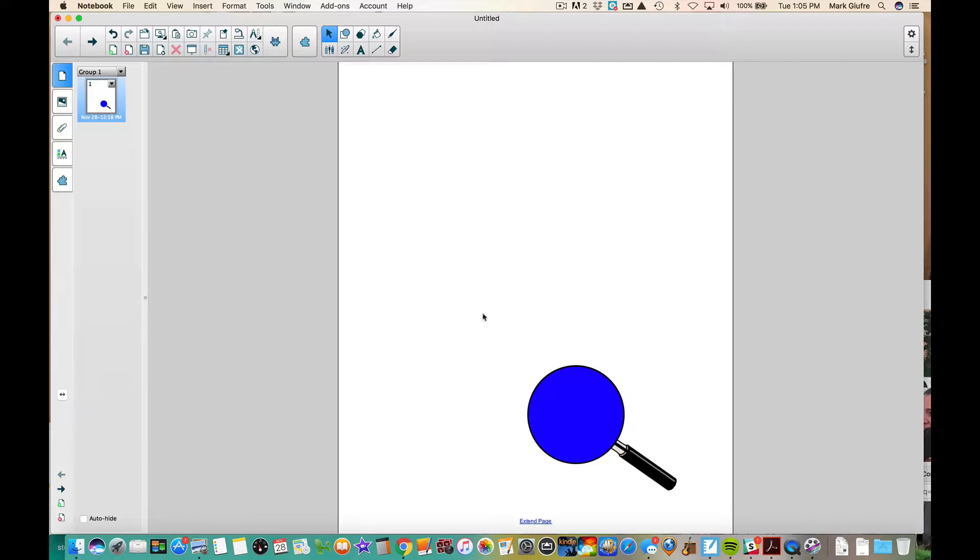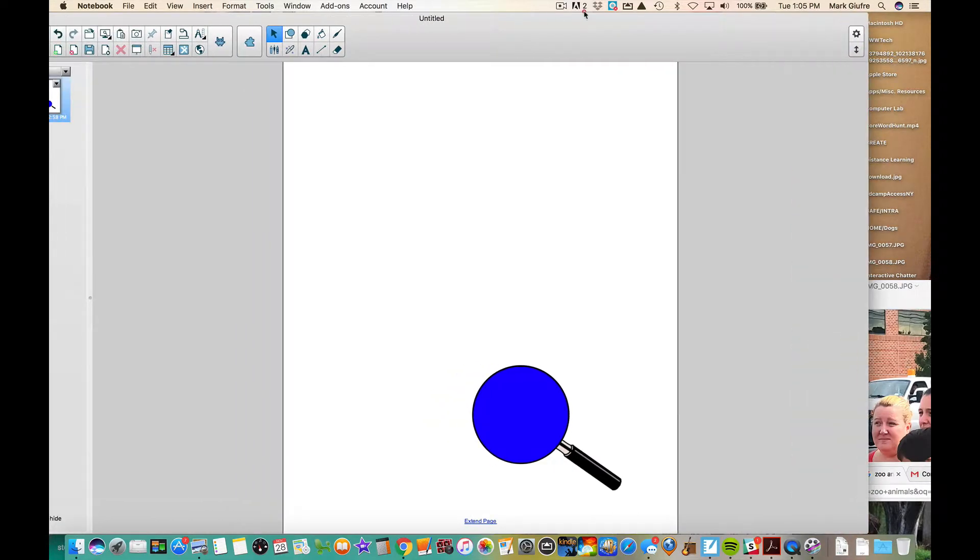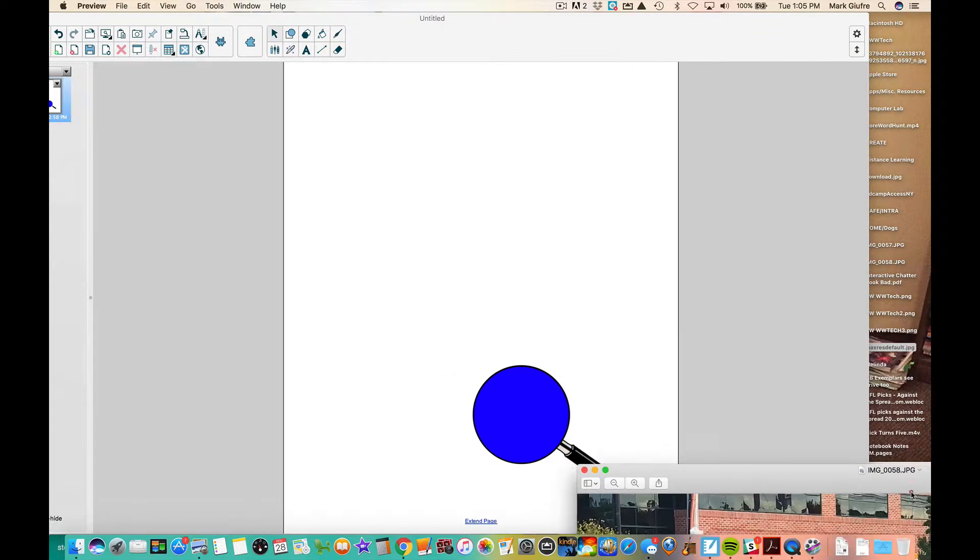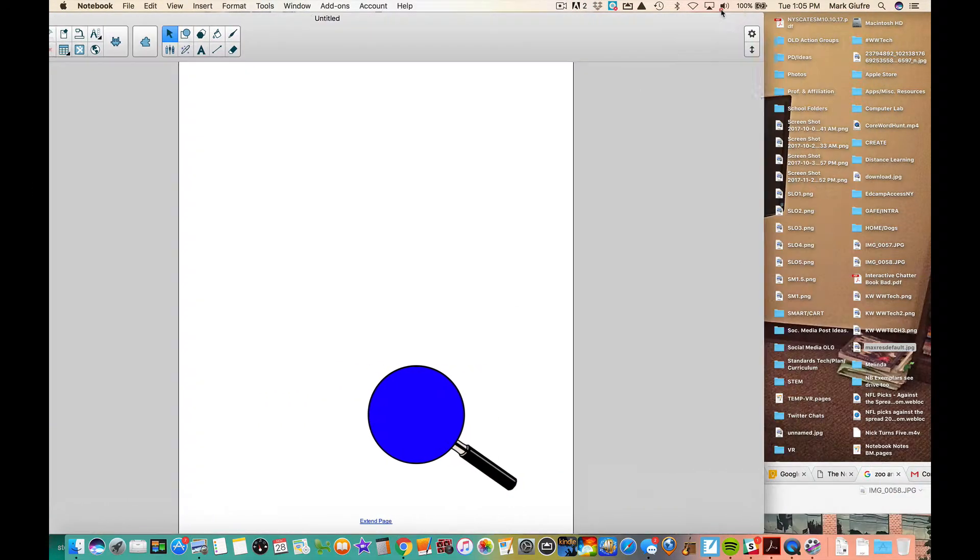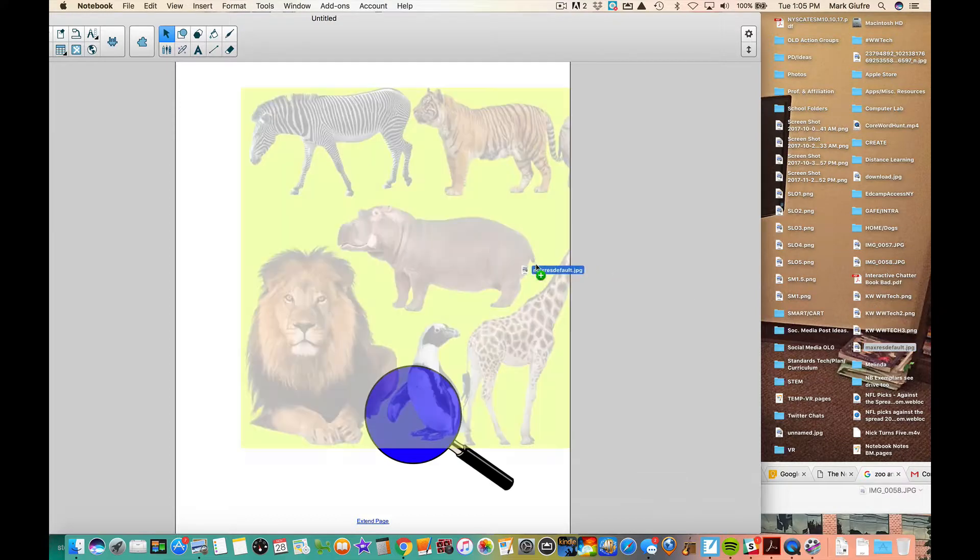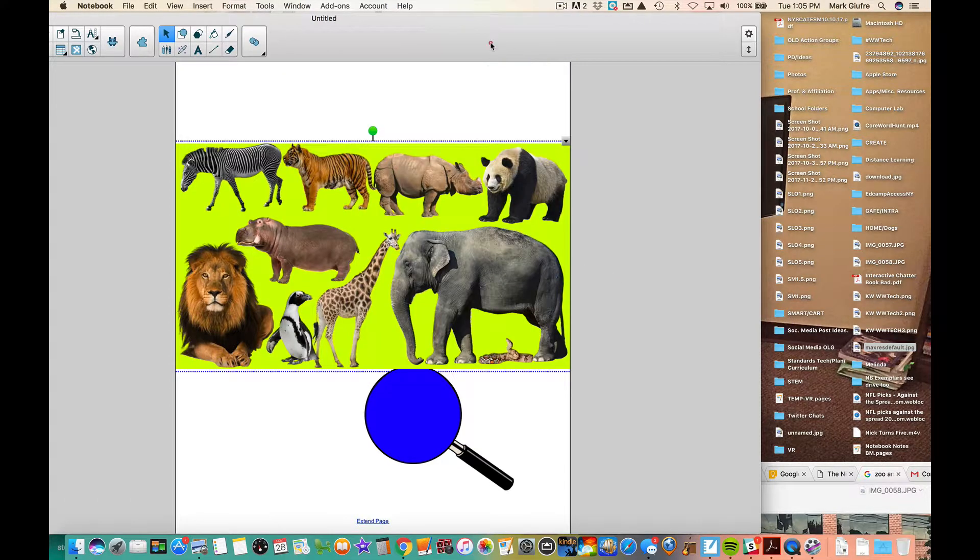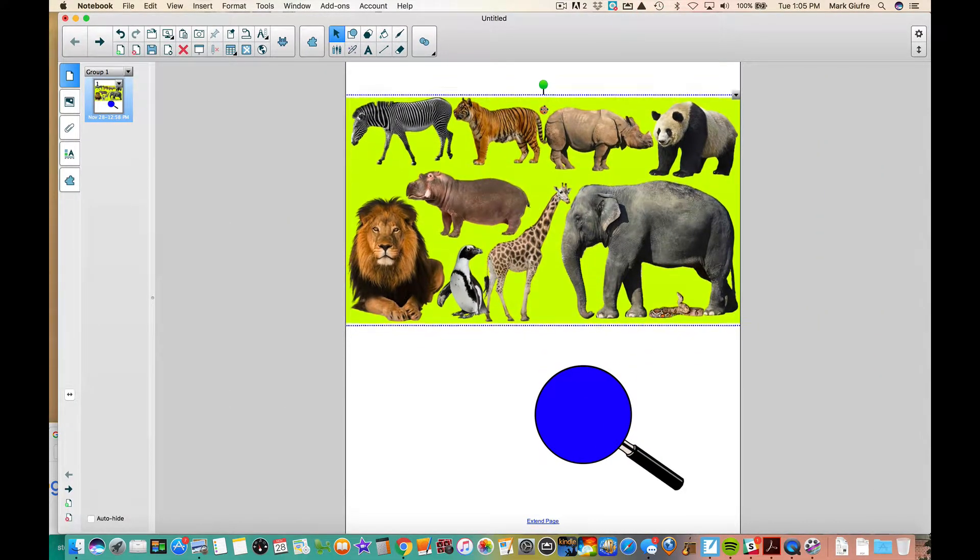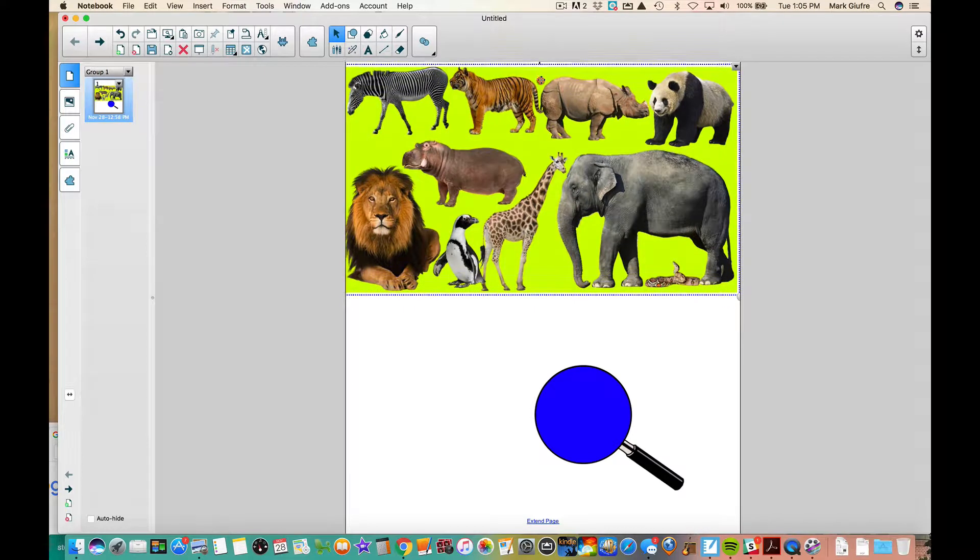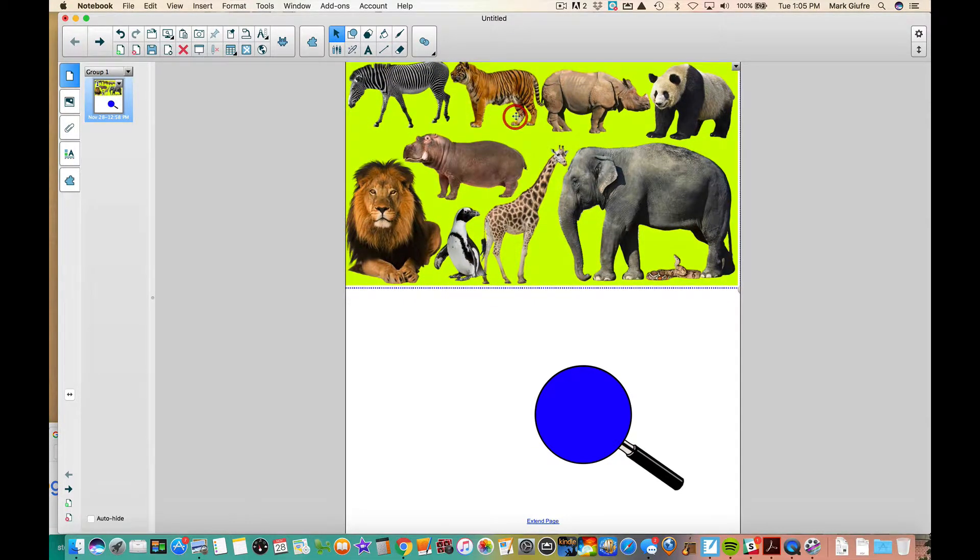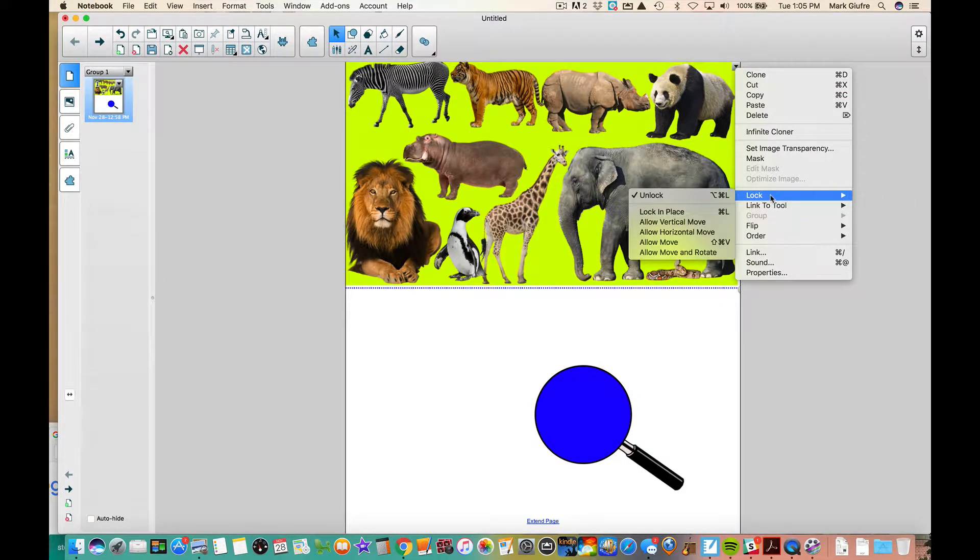This time I'm going to put a picture as my background. I'm not going to set it as a background; I'm just going to drag in the picture and lock it from my desktop. Here's a picture of a bunch of animals. I'm going to take that, click the menu, and lock that in place.